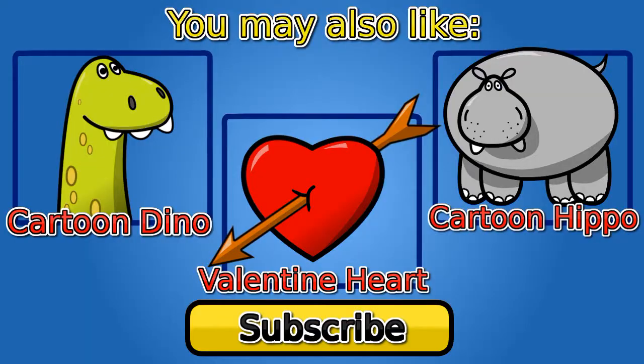Well, I hope you guys enjoyed this tutorial and you may also like some of my other videos. Thanks for watching, goodbye.